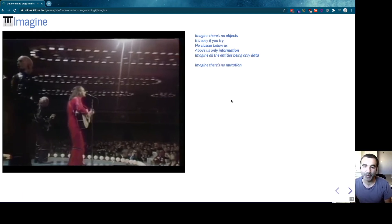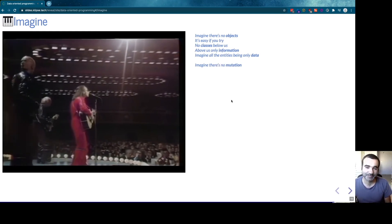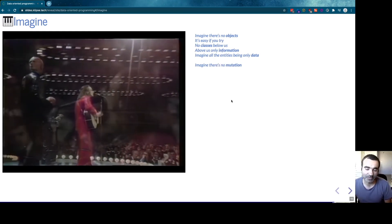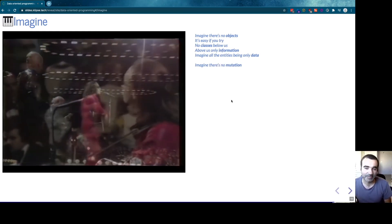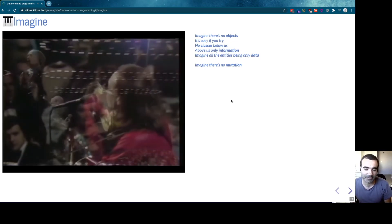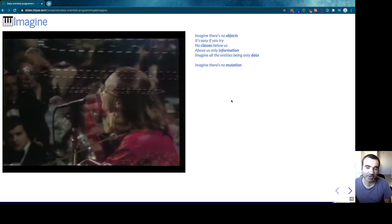Feel free to sing along with John Lennon. John Lennon used to love data.